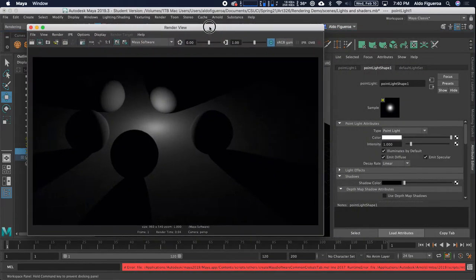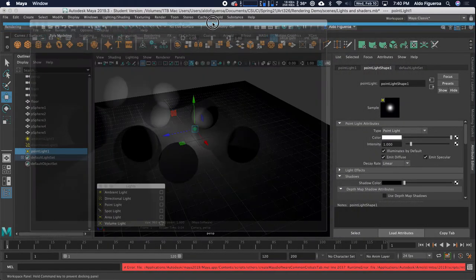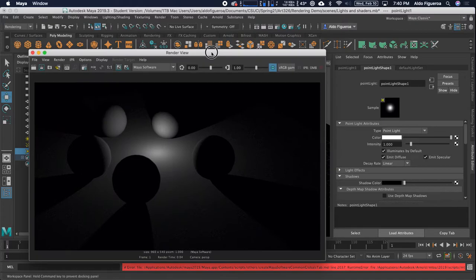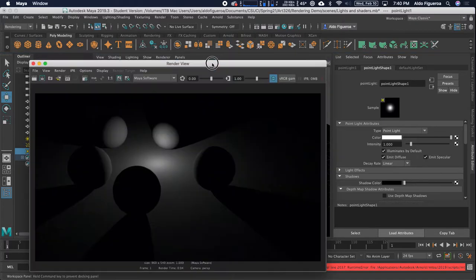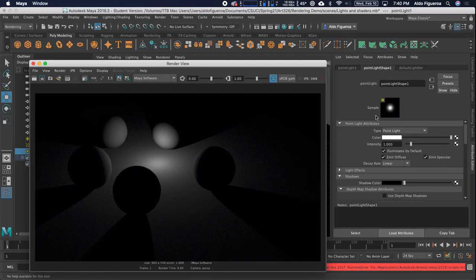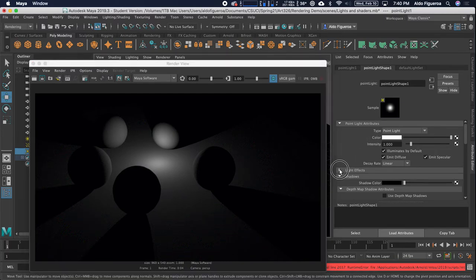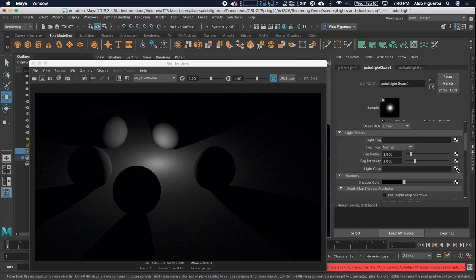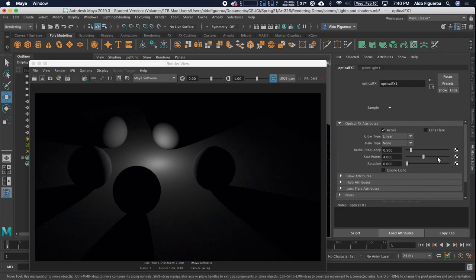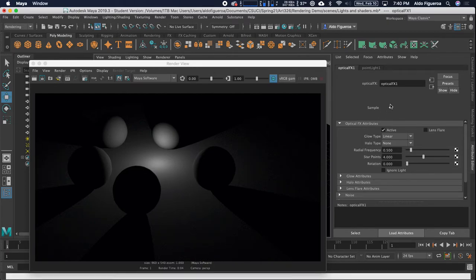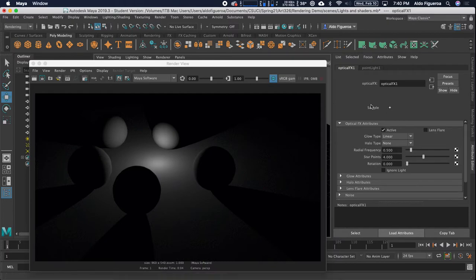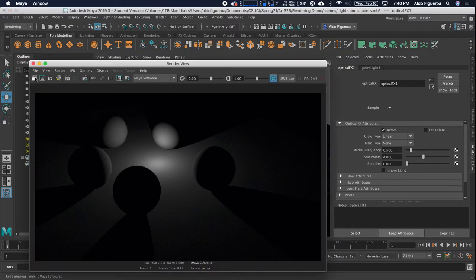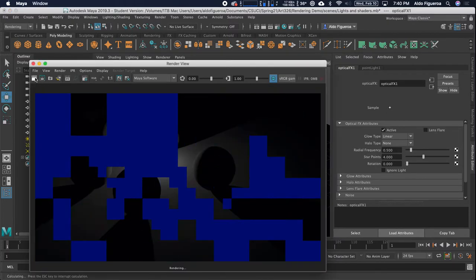I want to show you another setting you're able to do with this light. With my light selected in the attribute editor, if I go under light effects, under light glow, and click on this little checker box, this creates what's called a render node. I'm going to select it. Now we're able to add optical effects for this light. Right here under the sample, it gives us an idea. Let's re-render this scene.